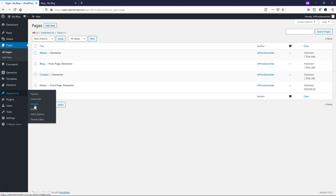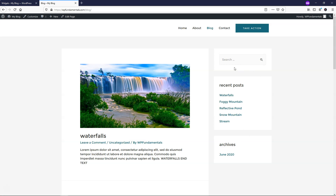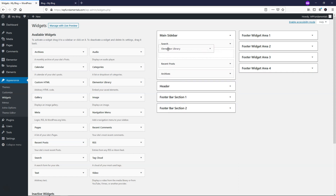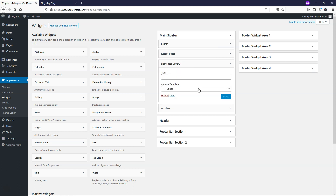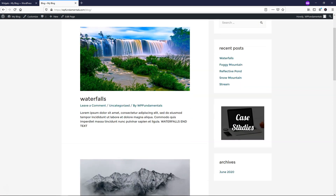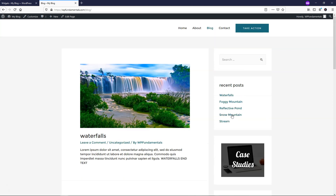Go to Appearance, then Widgets — this is the Widgets section. You can drag and drop here: click, hold, and drag it to where you want in the main sidebar. I'll put it between Recent Posts and Archives and drop it in. Then go to Choose Template, select 'One Big Case Study,' and save. Going back to the blog and refreshing, you can now see it says 'Case Study' right here — that's our One Big Case Study template in the sidebar.